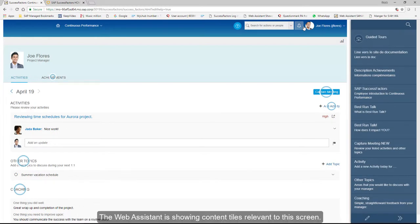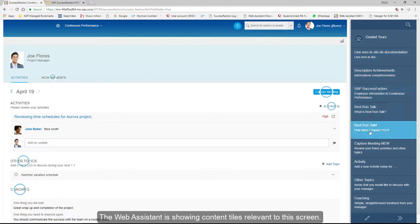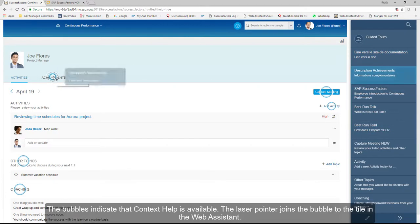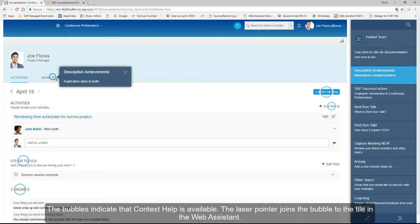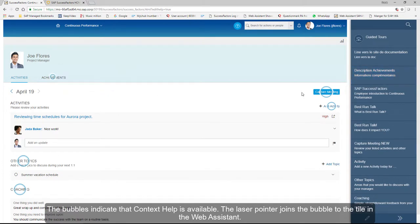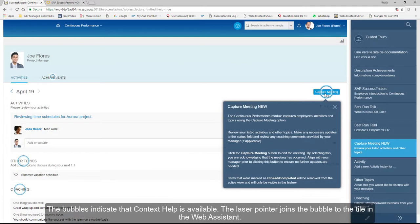The Web Assistant is showing content tiles relevant to this screen. The bubbles indicate that context help is available. The laser pointer joins the bubble to the tile in the Web Assistant.